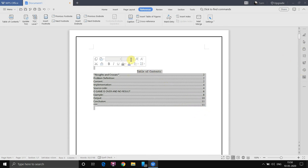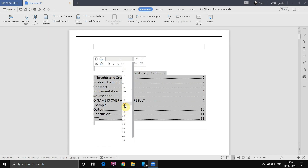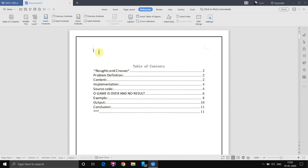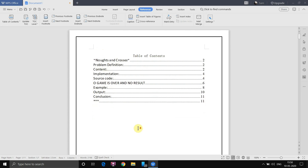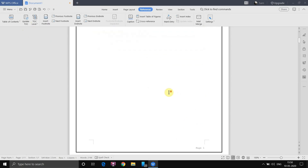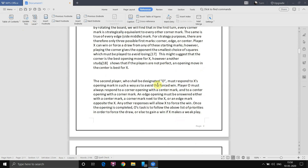You can also increase the font size of the Table of Contents. Let's take size 14 — it's more visible now. Go back and done. This is the Table of Contents. Now let's look at Update TOC, which is Update Table of Contents. If you make any changes to the document, you'll need to update it.